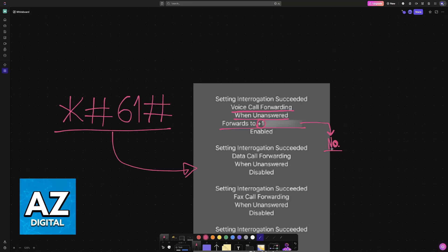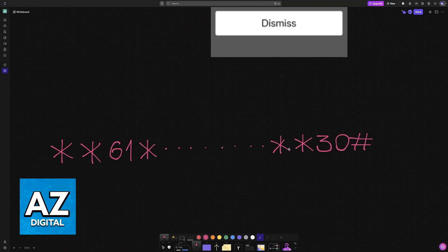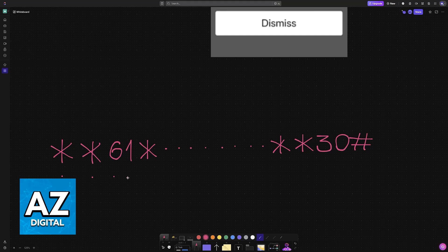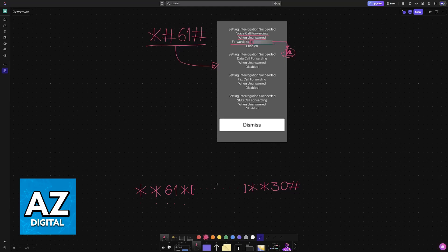What you will have to do now is call a specific combination of numbers and characters alongside this number. So now you will have to call this: **61* then the number that you copied from that screen. So you input this number followed by *